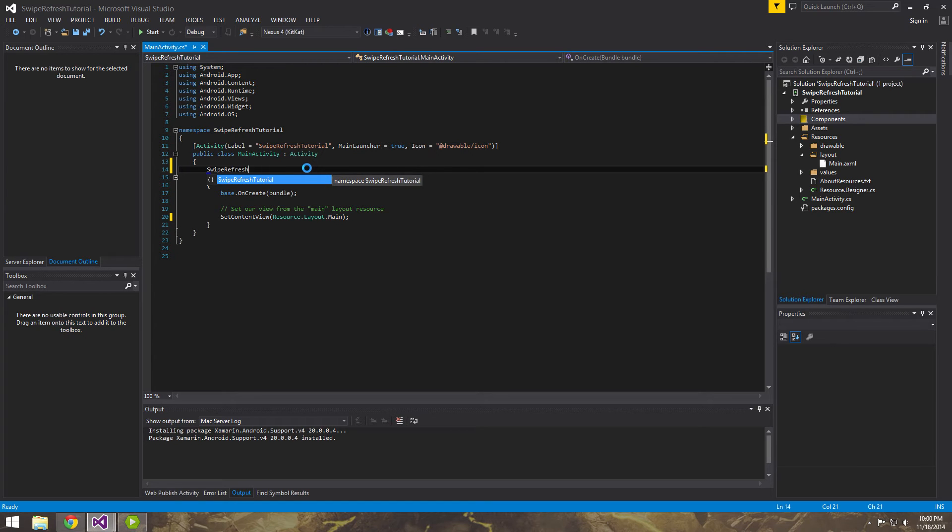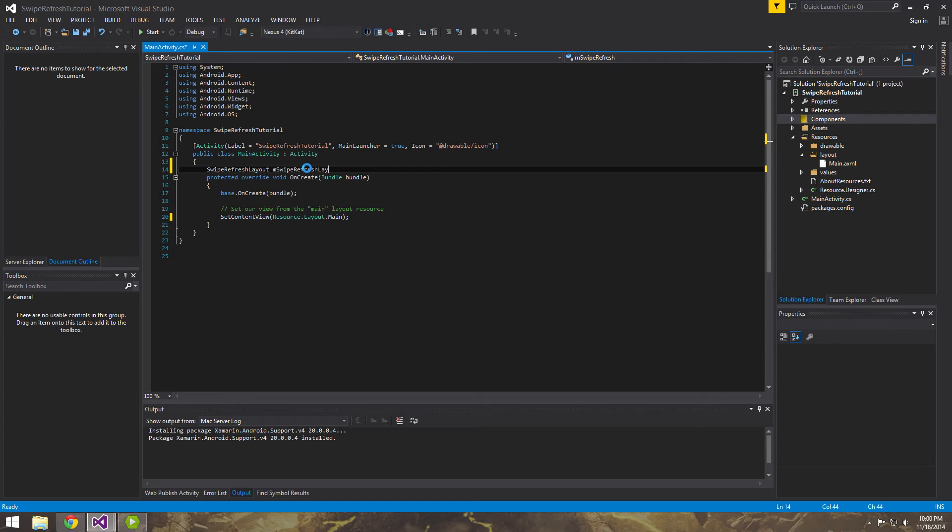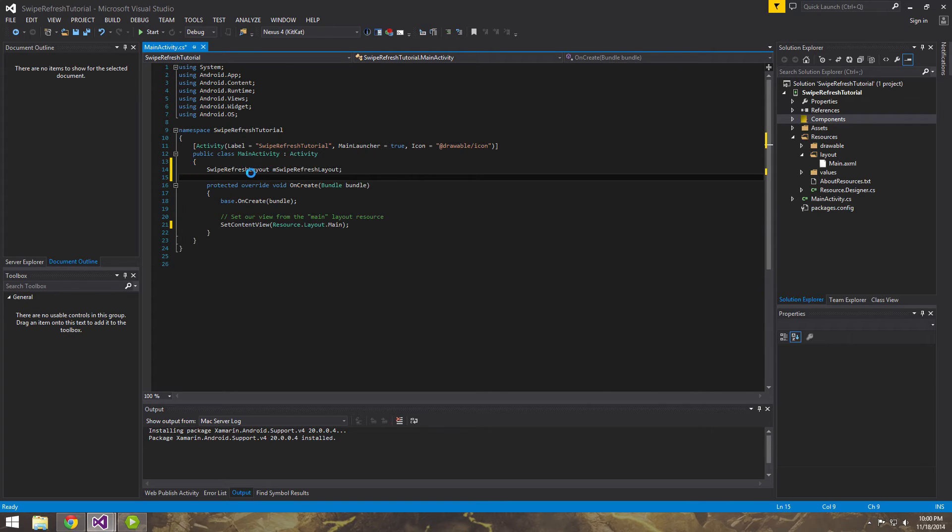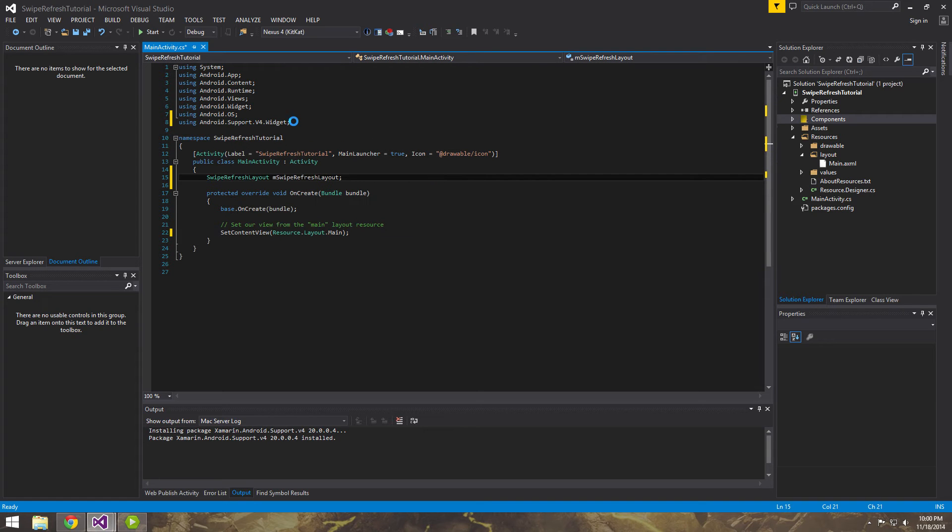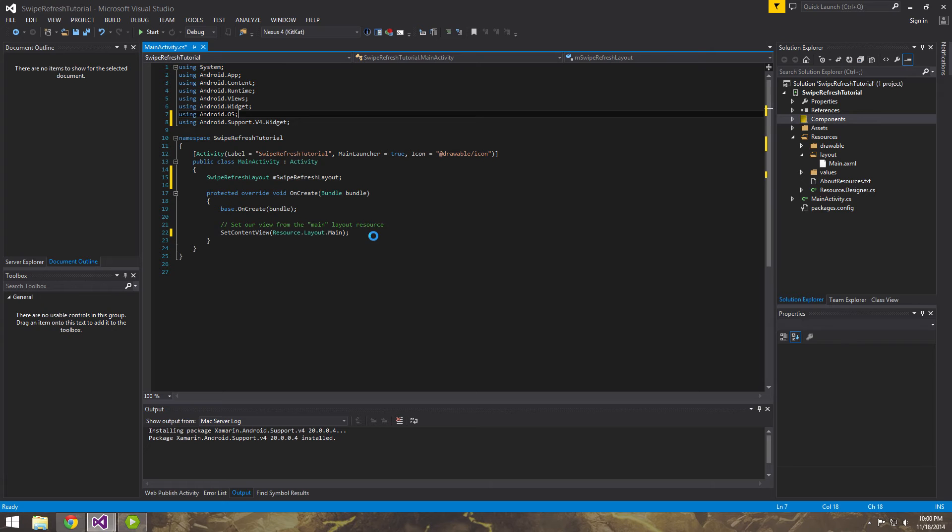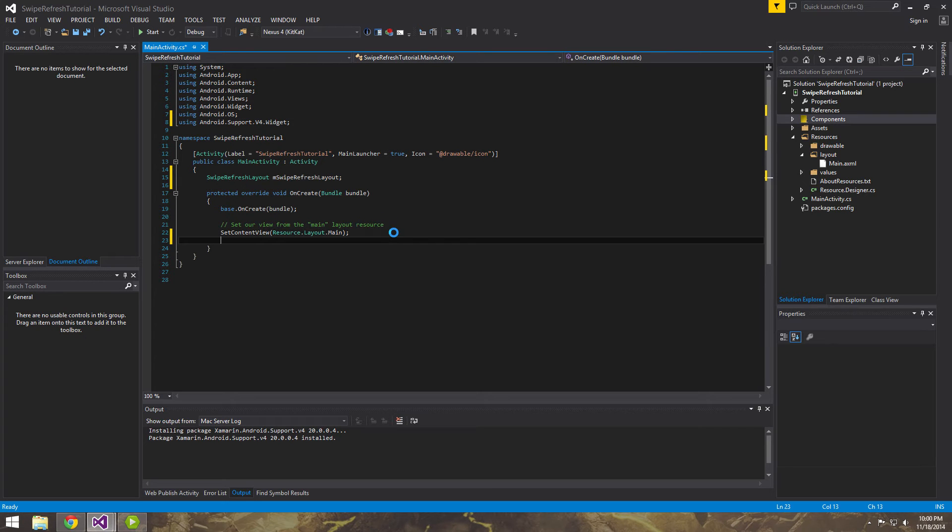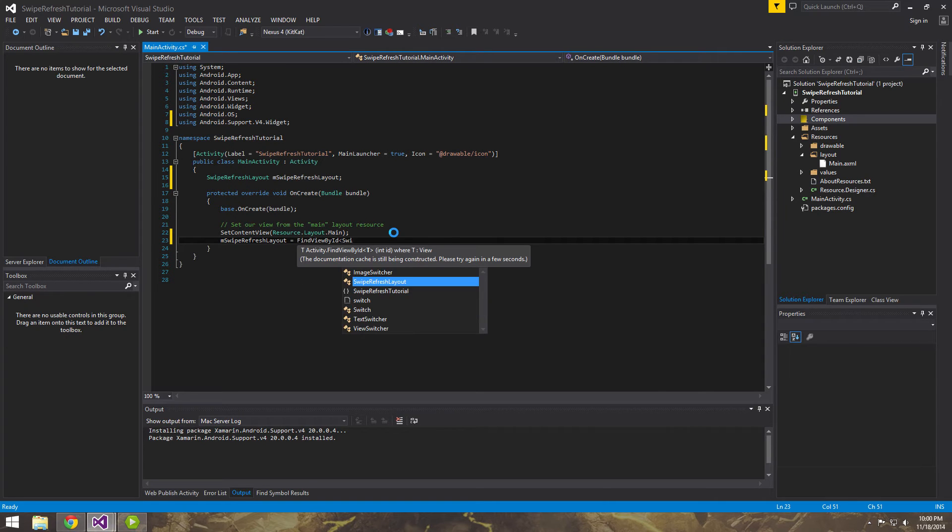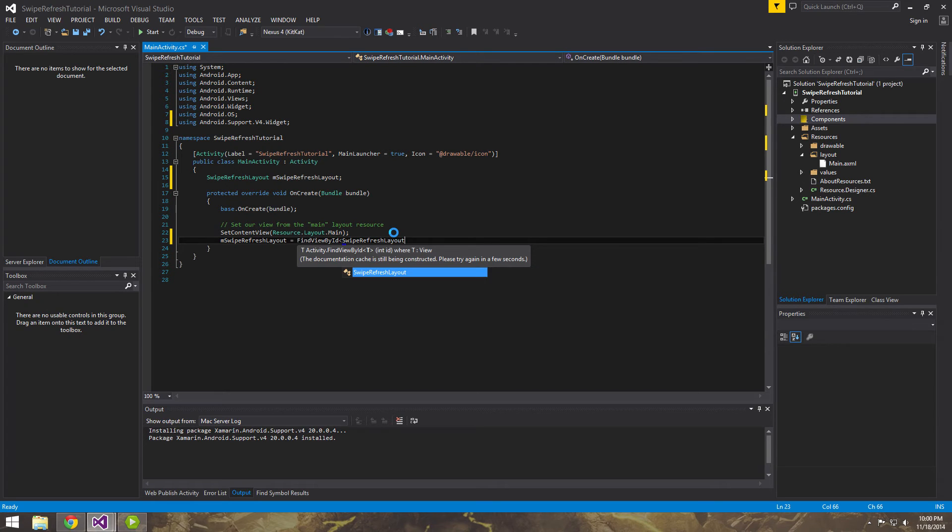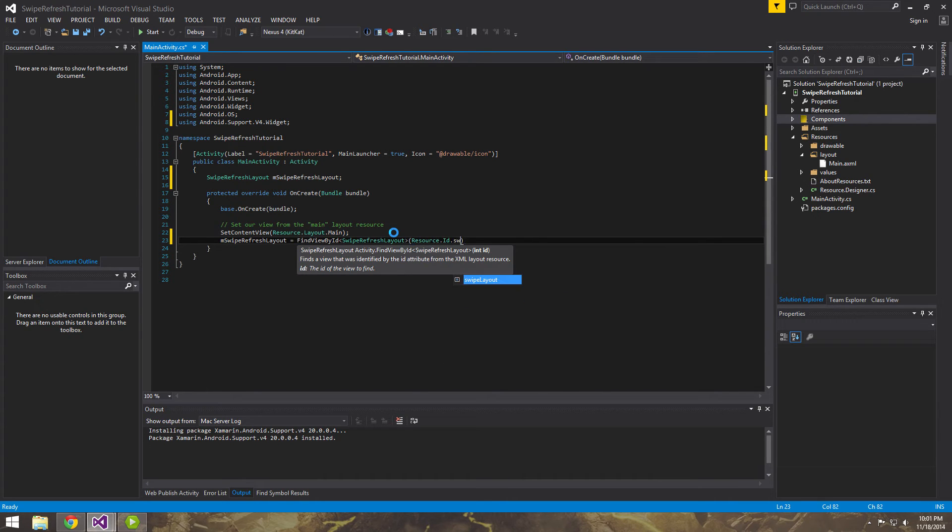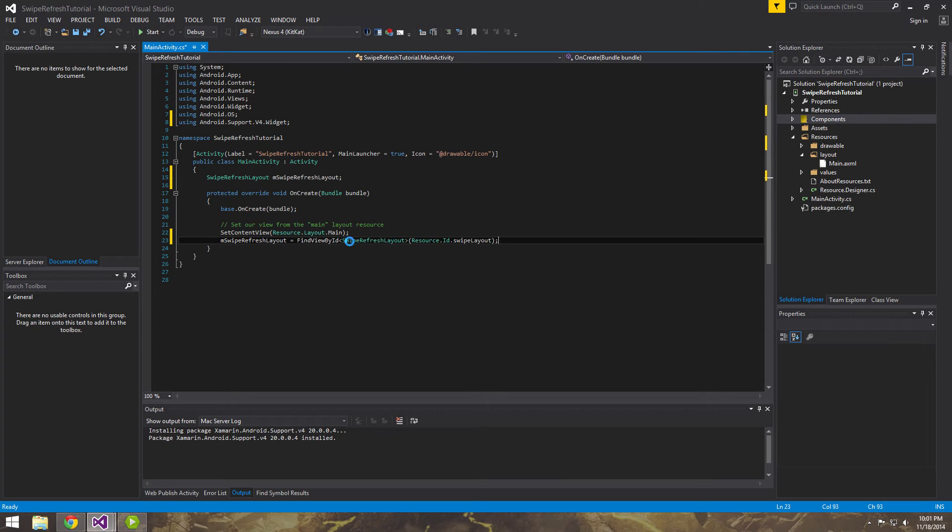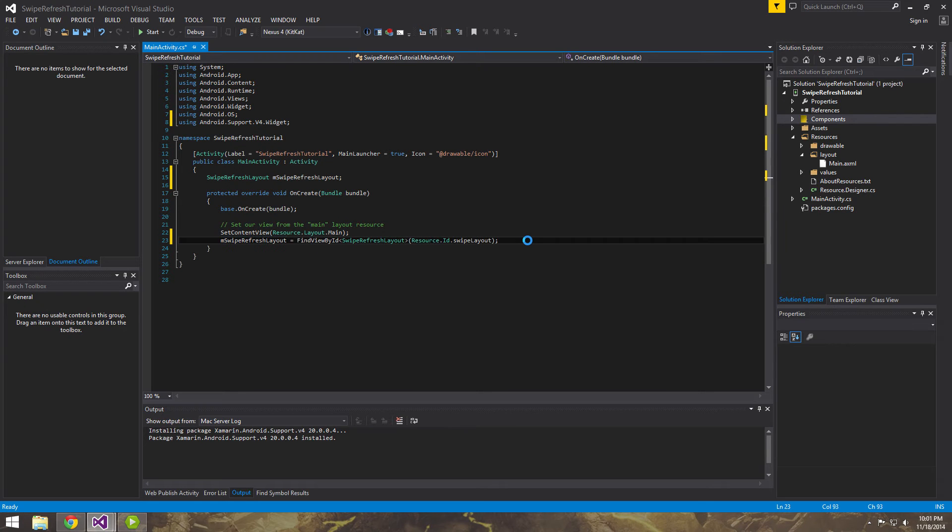So swipe refresh layout. And swipe refresh layout. Alright. Now resolve import the library that we just downloaded. Alright. And here, let's grab a reference of it. Refresh layout. And there it is. So now we have a reference of it right here for the object that we created inside of the XML file.